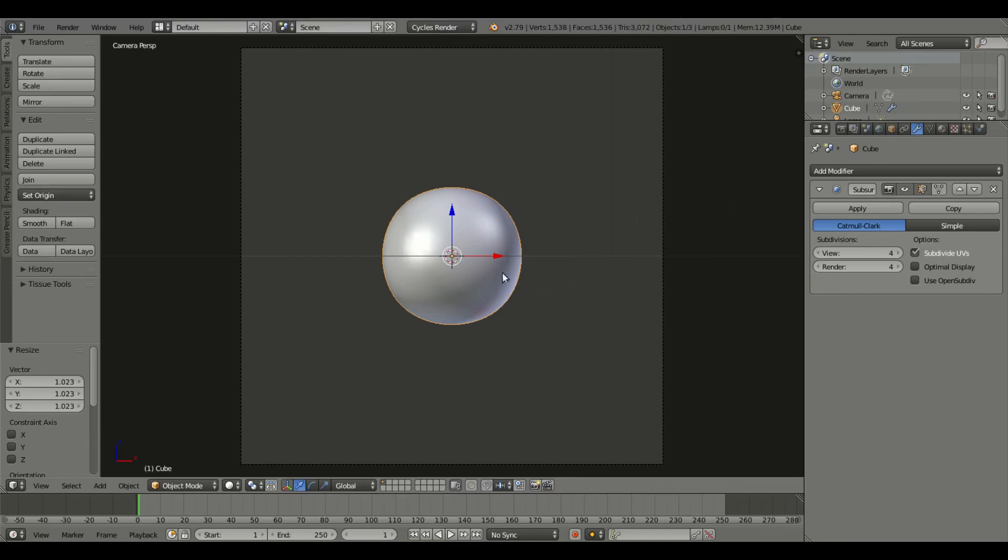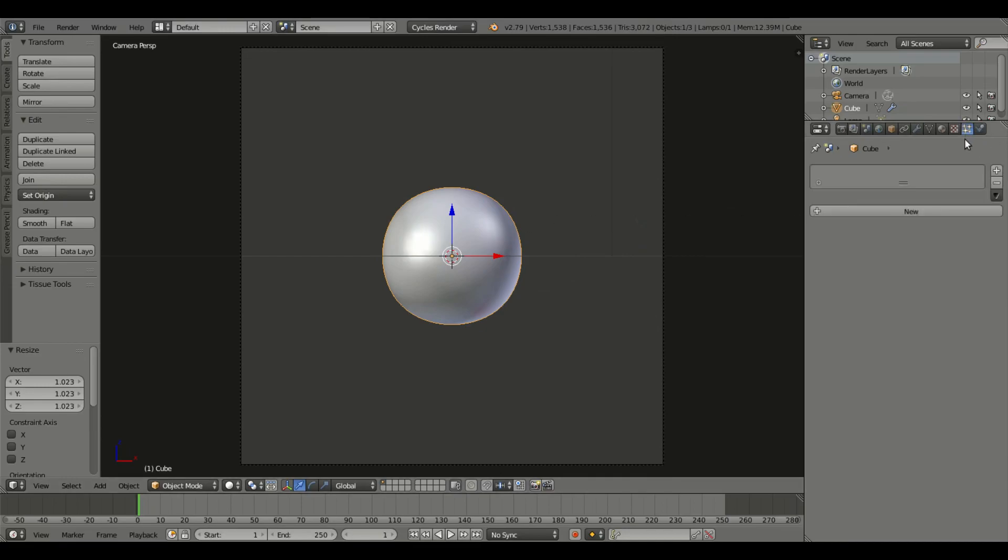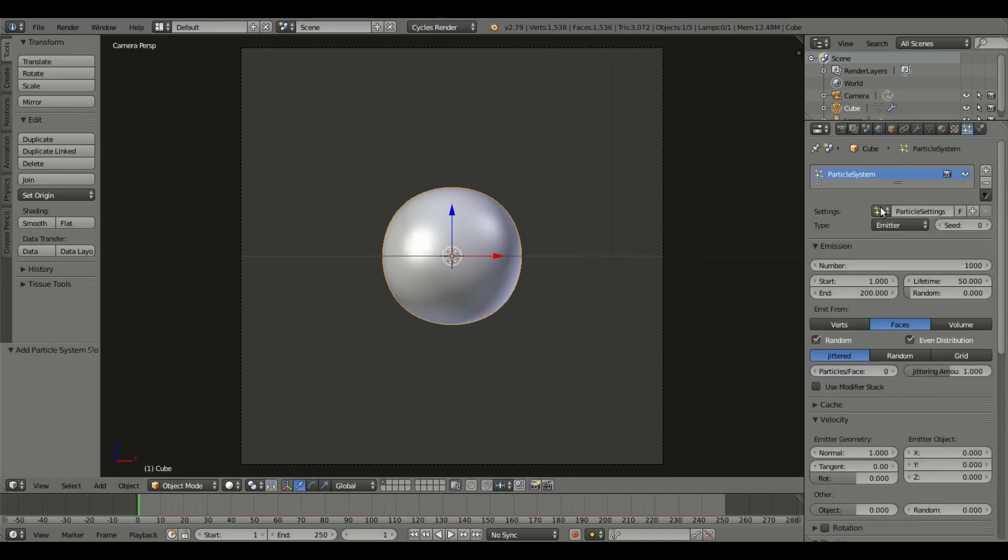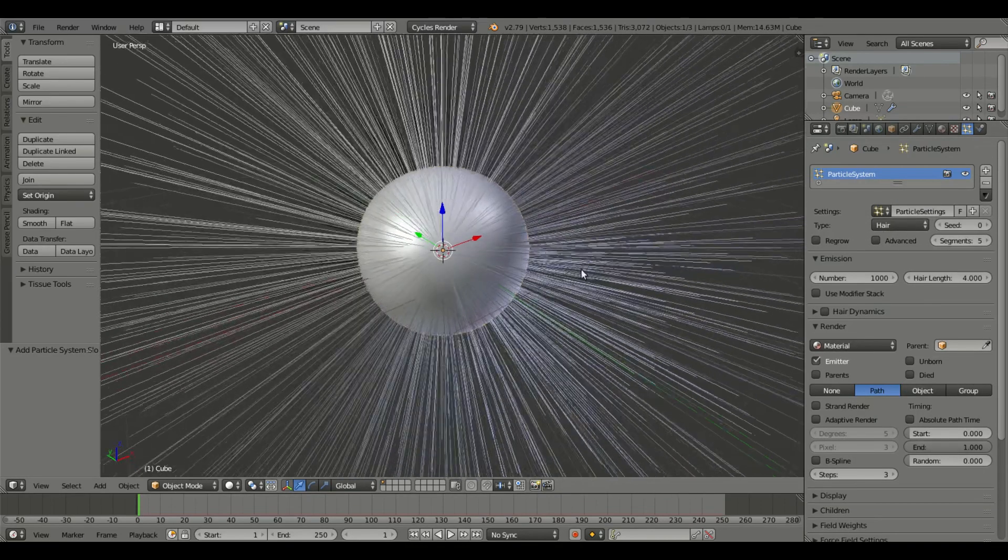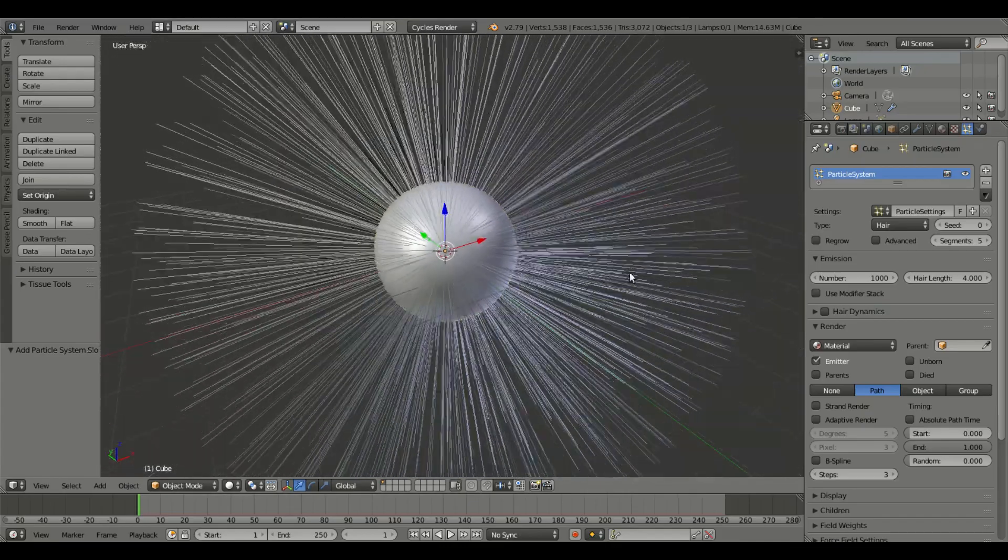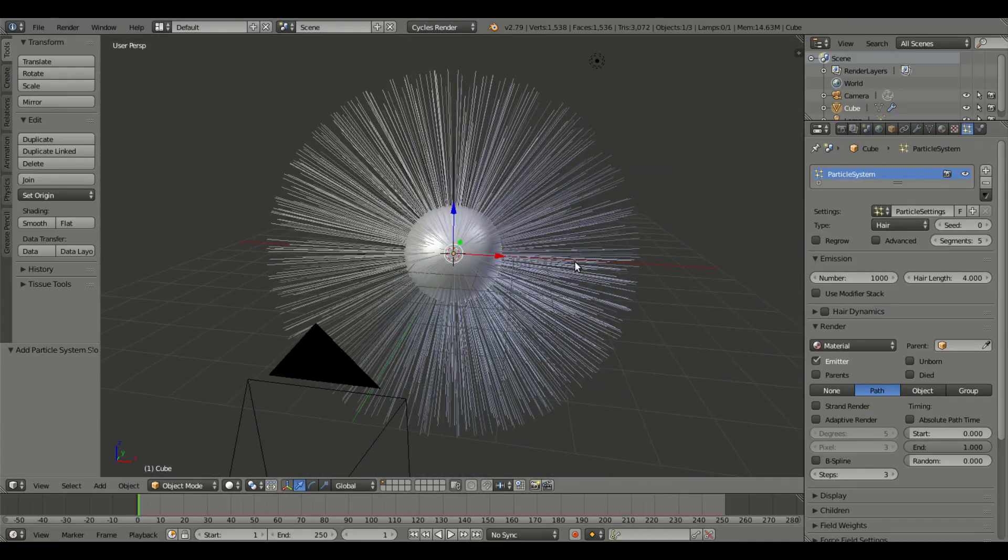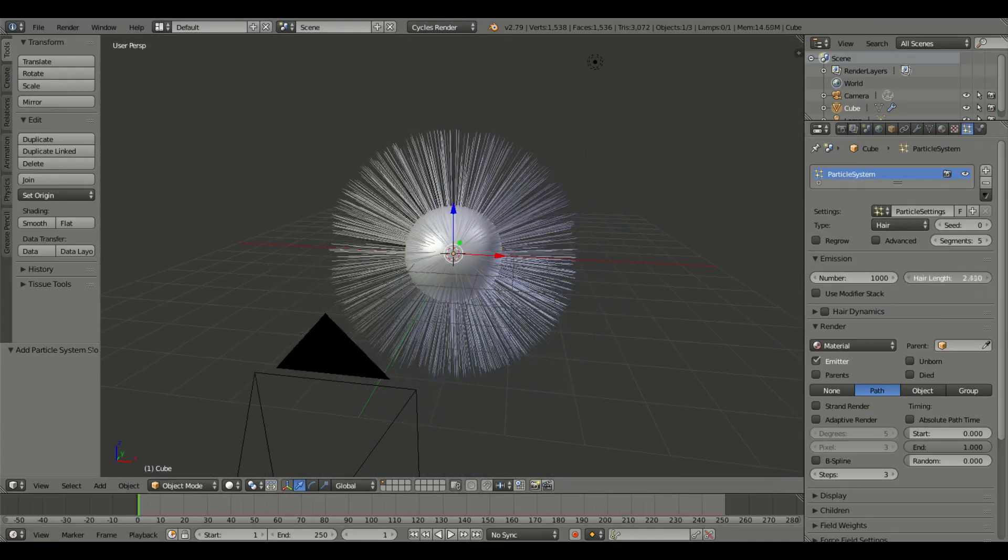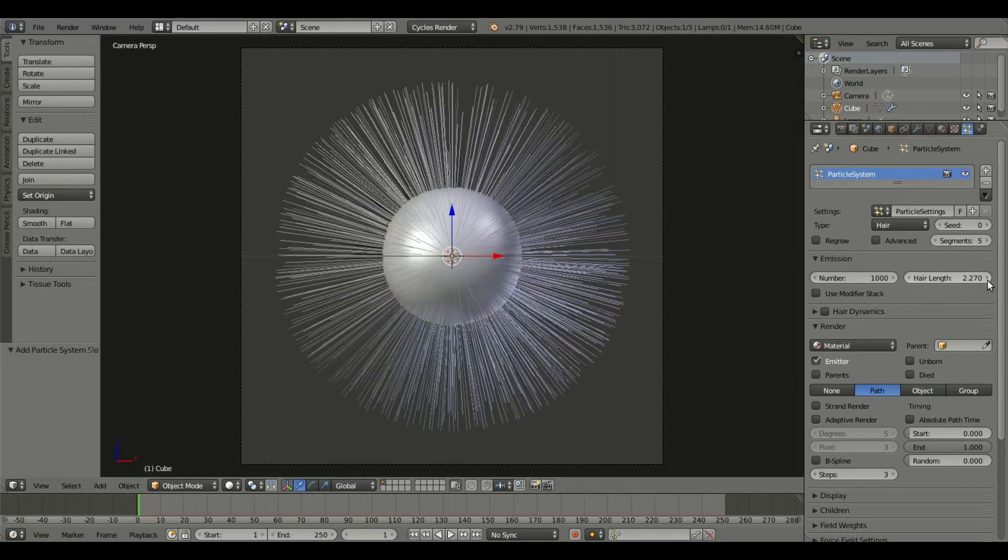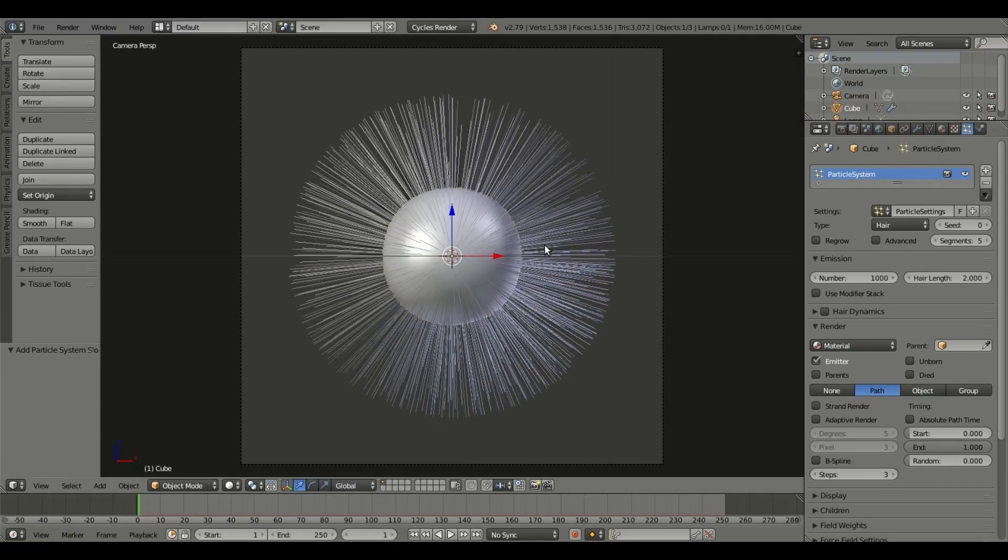Now we're gonna go to this particle tab over here and we're gonna hit new, we're gonna add in some particles. We're gonna switch the type to hair. So now we have all these hair follicles, looks like a big giant fuzzball. We're gonna turn the length down just a bit, maybe like two.